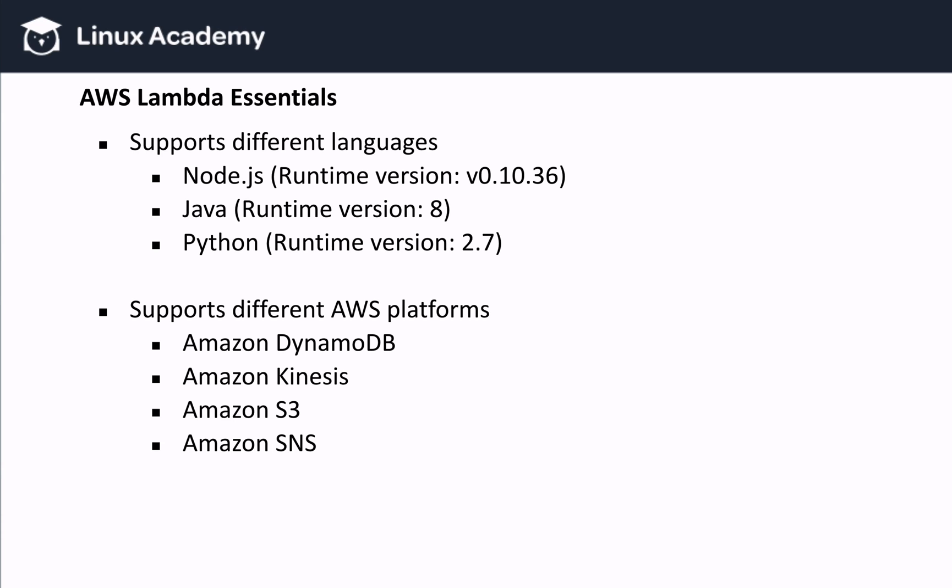It also supports different Amazon platforms, like Amazon DynamoDB. For example, an item in DynamoDB was edited, or DynamoDB kicked off an event of some kind, Lambda can execute a function on that event. It also supports Amazon Kinesis. For example, messages arriving in a Kinesis stream kick off an event, and Lambda executes on that event. Or Amazon S3, like in our example, and also Amazon SNS for messages.